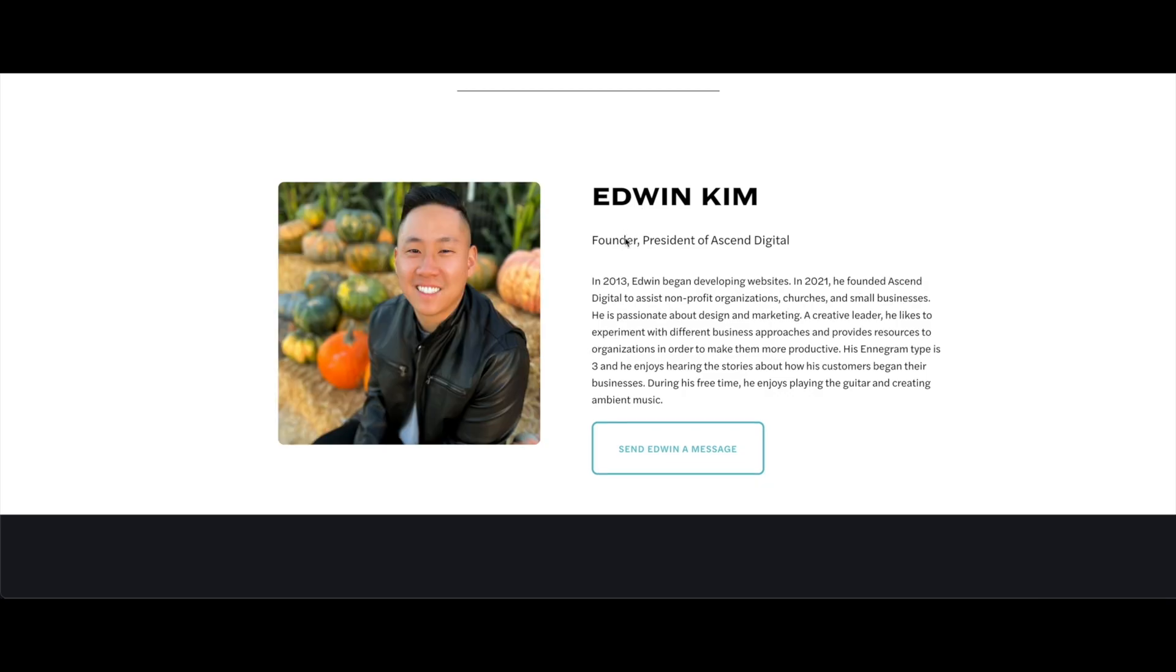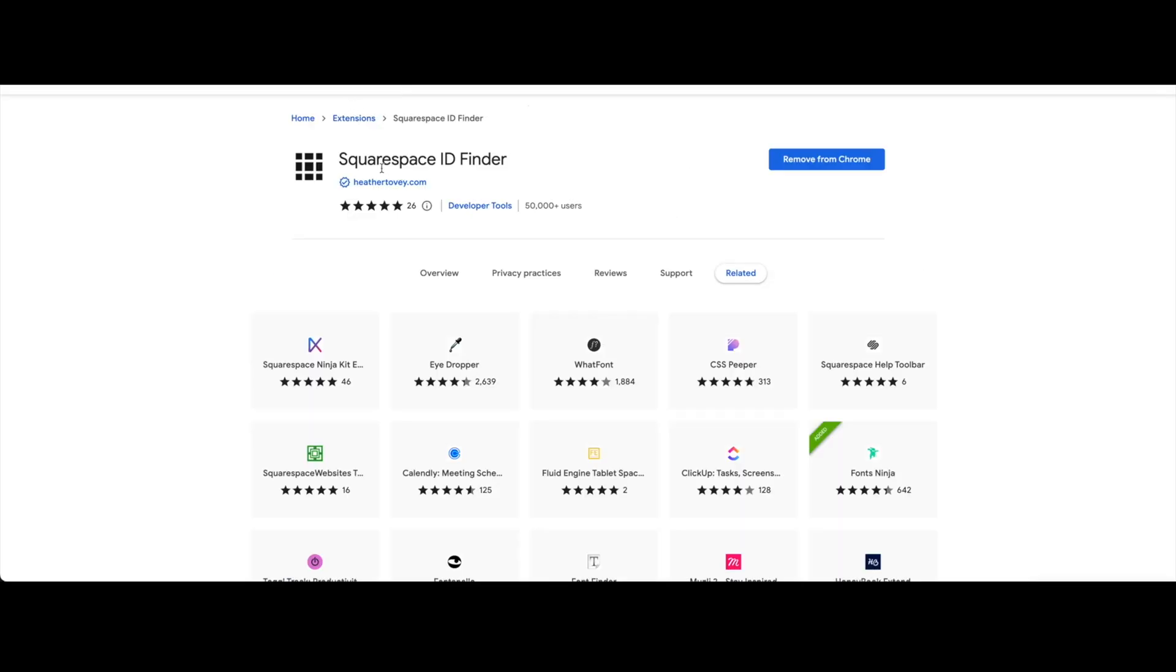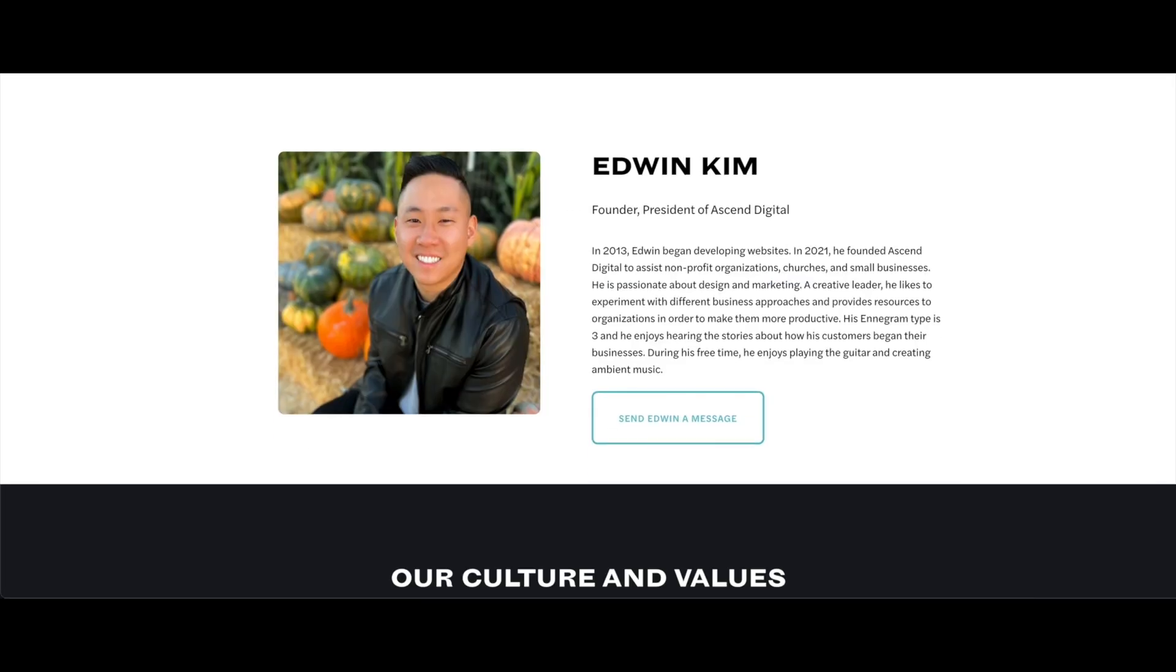First we do have to get this block ID. This is a Squarespace ID finder. We need to download this to find the block ID. I'm going to go back to this and activate that Google Chrome extension.